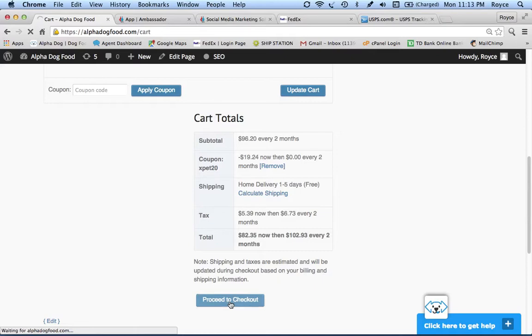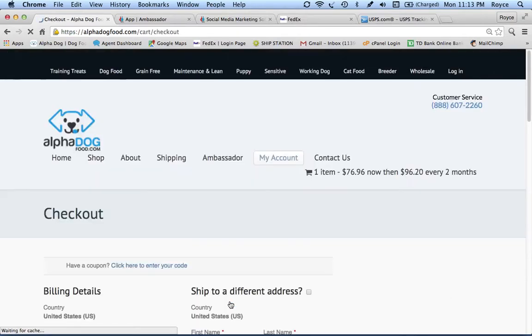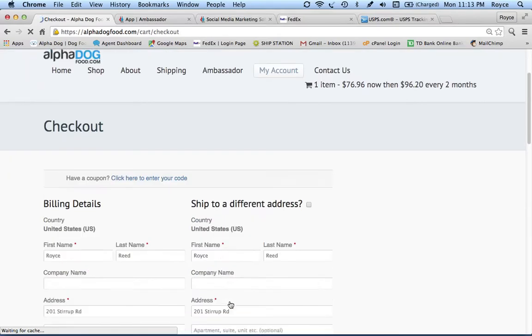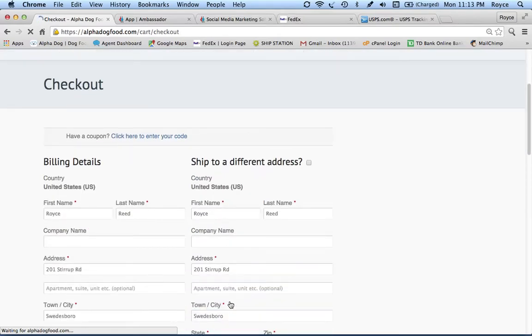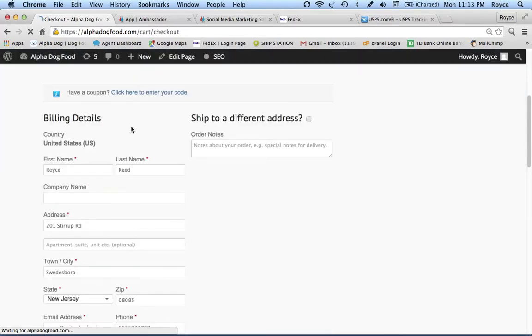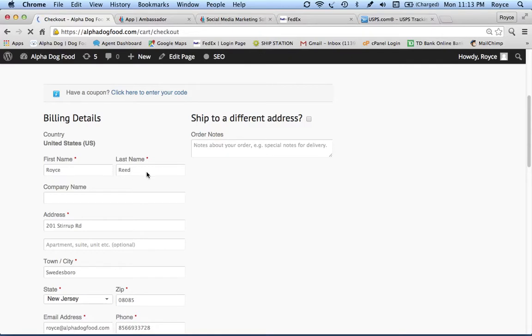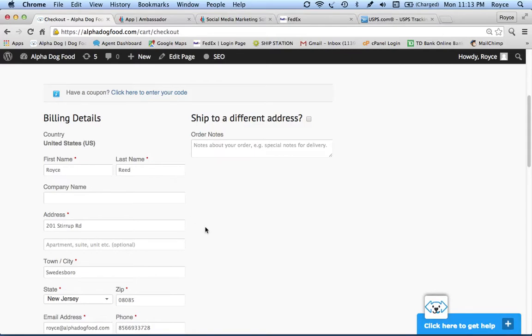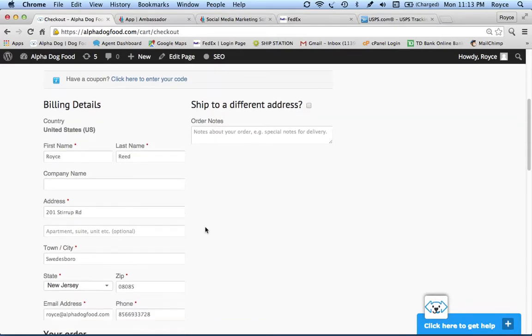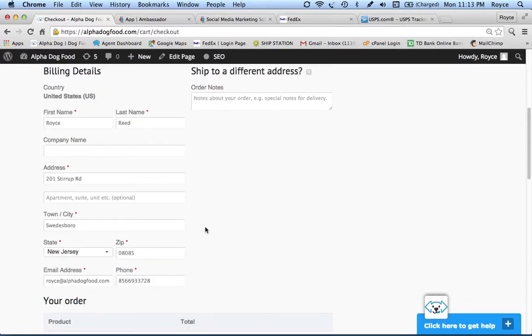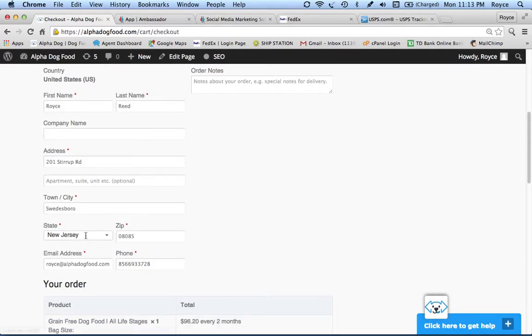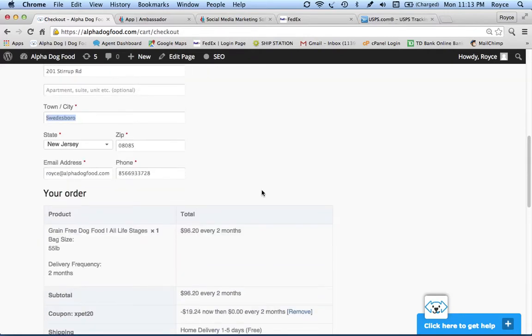We're going to proceed to the checkout. At the checkout page, all the basic stuff you would enter normally. You see my information, my name is Royce Reed, I'm the owner of Alpha Dog Food. I started the company in 2012. You can see that we're based out of Swedesboro, New Jersey. I operate out of my home office, we have a warehouse in Alloway, New Jersey.